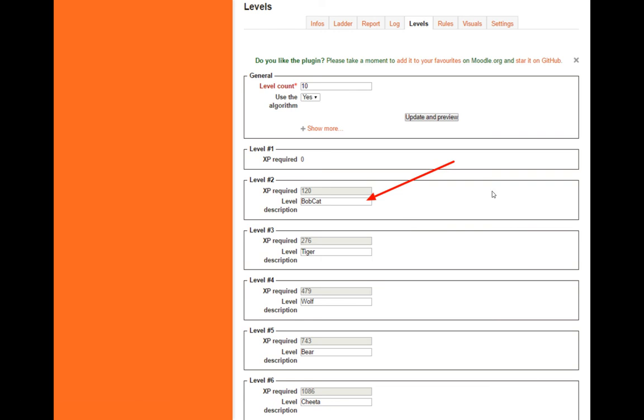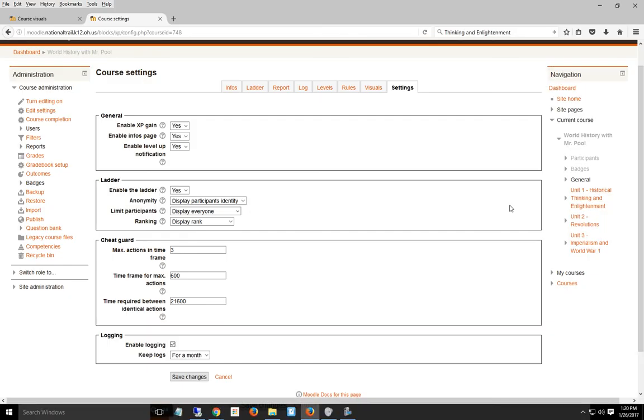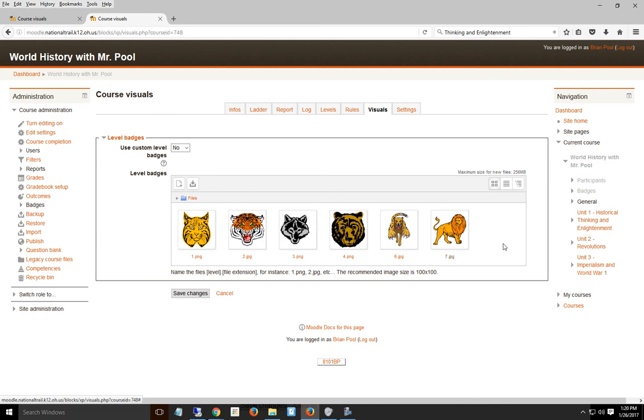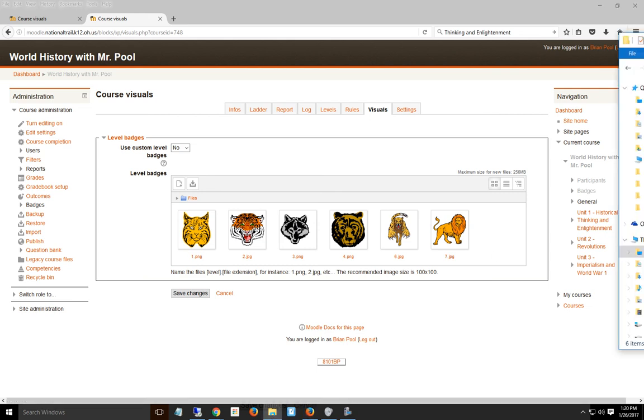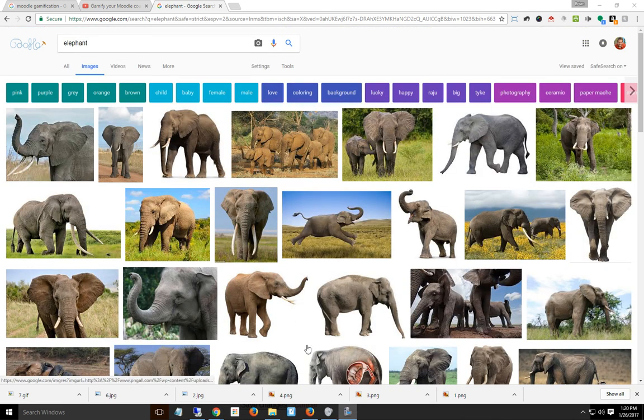You can also add images to those levels. Once I've done the levels, I go to visuals and change the pictures. You name them 1, 2, 3, 4, 5, 6, 7, however many levels you have, and drag and drop them into the box. If I go to visuals, you can see the ones I've already added.